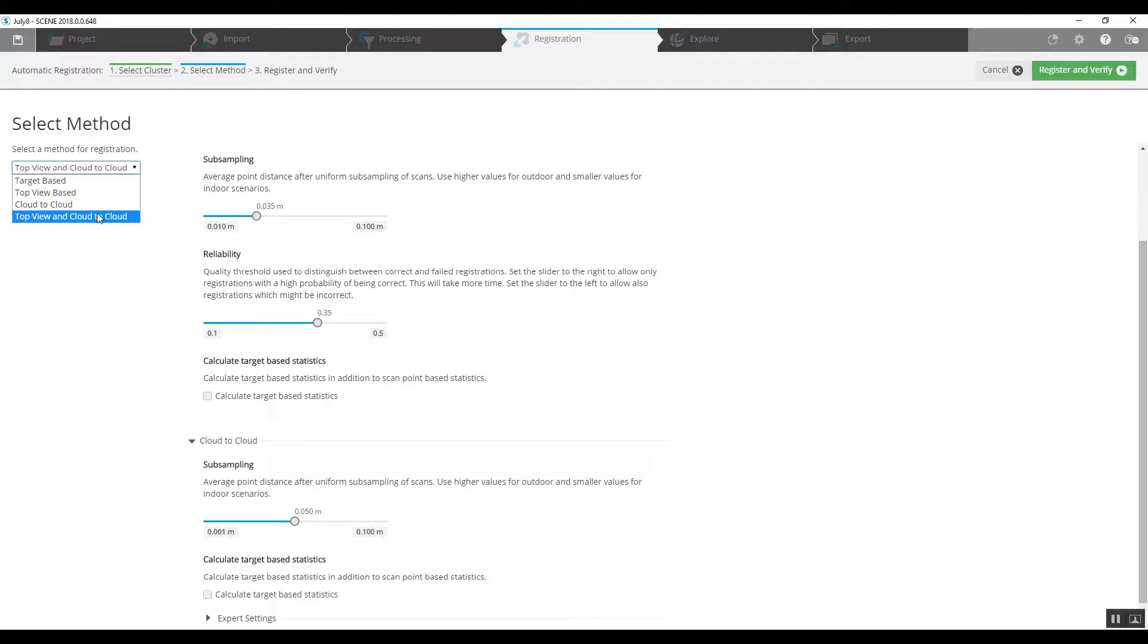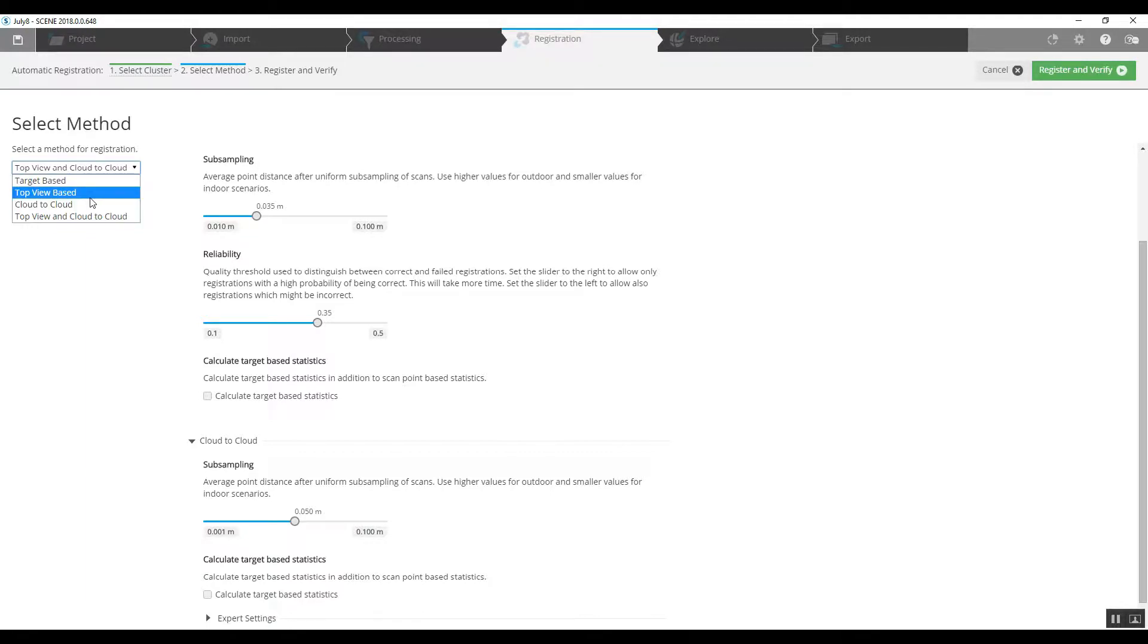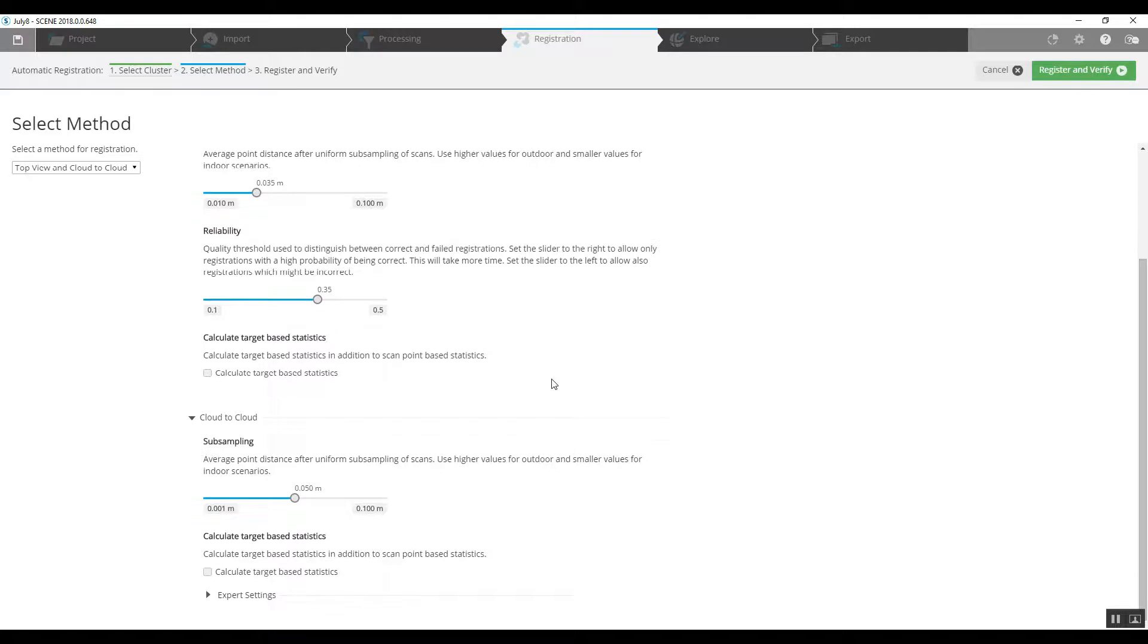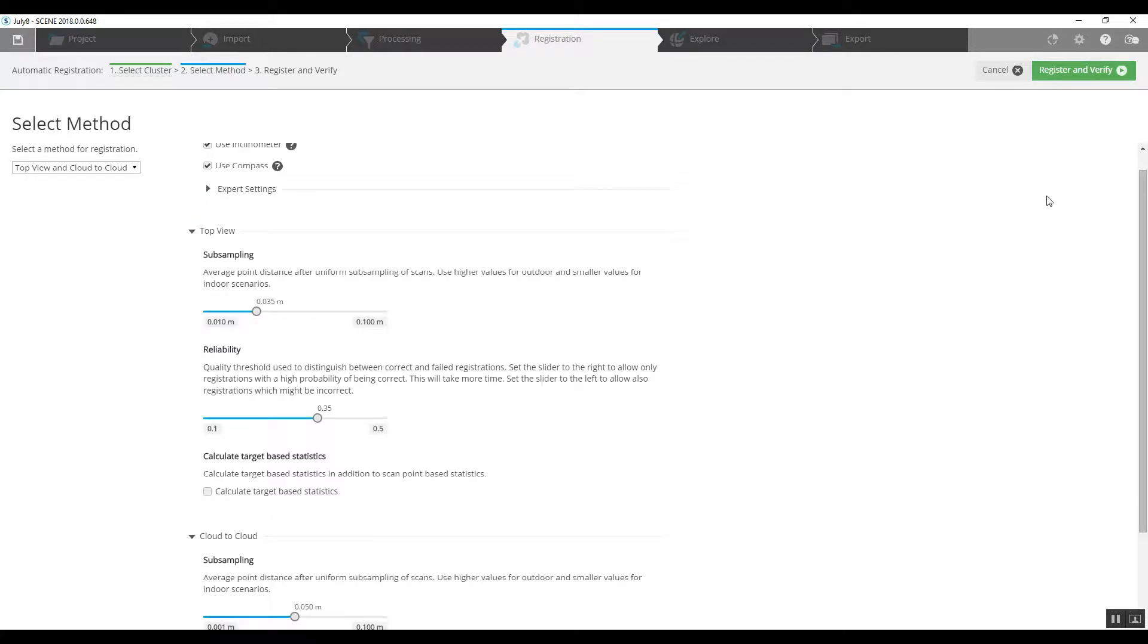So initially we would go ahead with the top view and cloud to cloud. If there's a problem, we can go back, re-register, and just do a top view to start to try to place our scans. So we'll just go ahead and leave things as they are with the top view cloud to cloud option and begin to register.